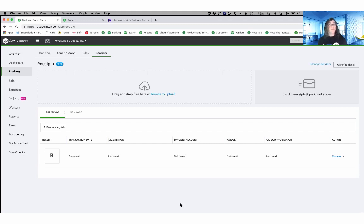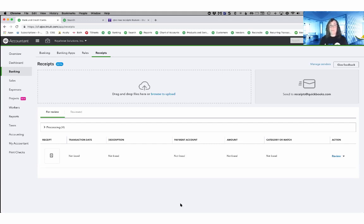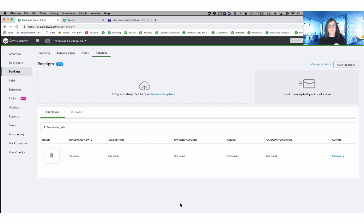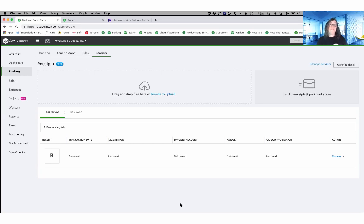If you are somebody who is paying for Expensify or Receipt Bank or HubDoc, those are much more robust platforms. And if you are using other features that make them worthwhile, then by all means, you should continue using them. But if all you were using it for was just receipt importing, you might not need it anymore because now it's free inside your QuickBooks online.